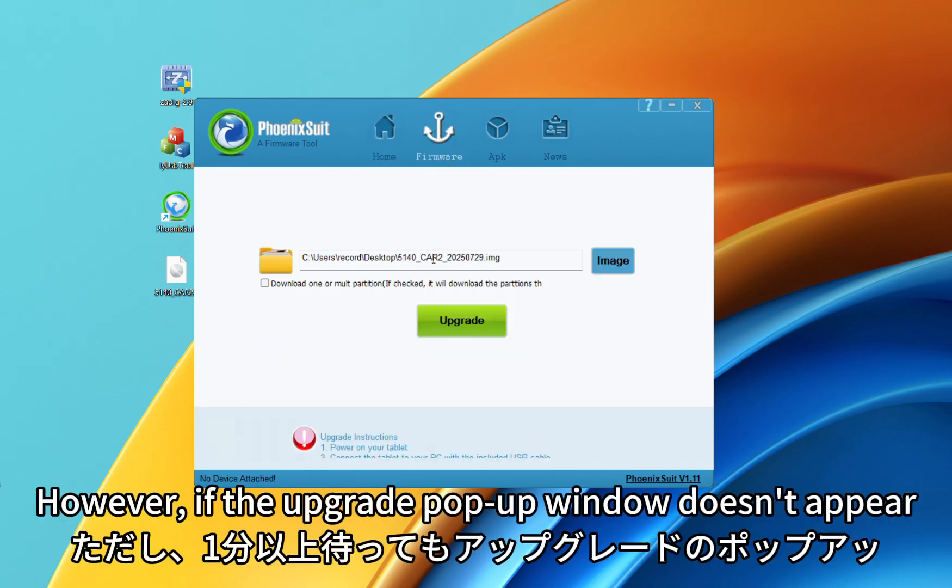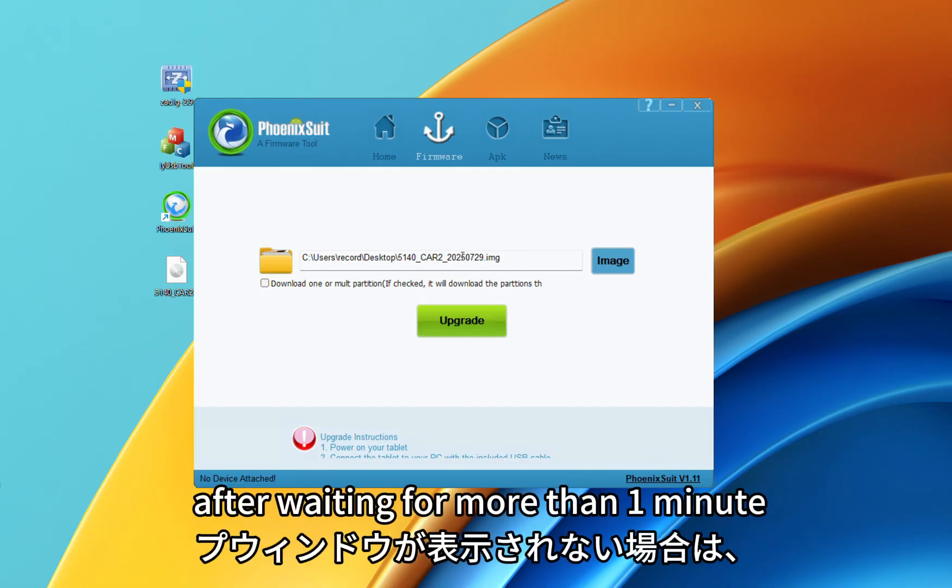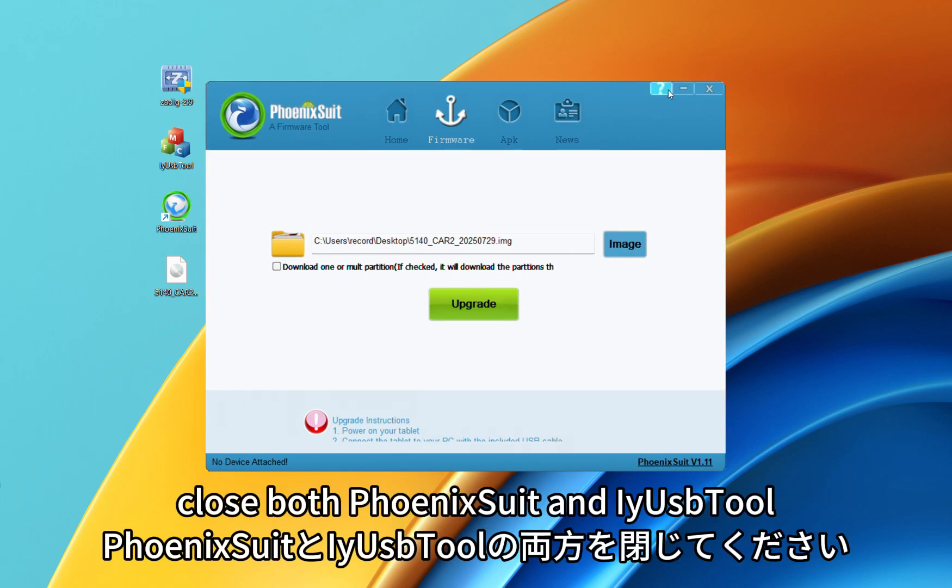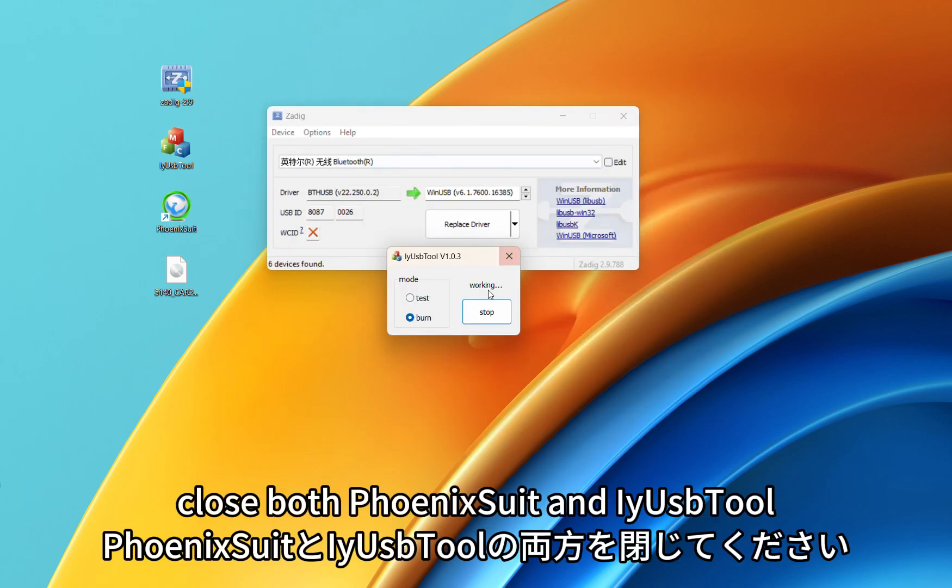However, if the upgrade pop-up window doesn't appear after waiting for more than 1 minute, close both Foenic Suit and ES Tool.